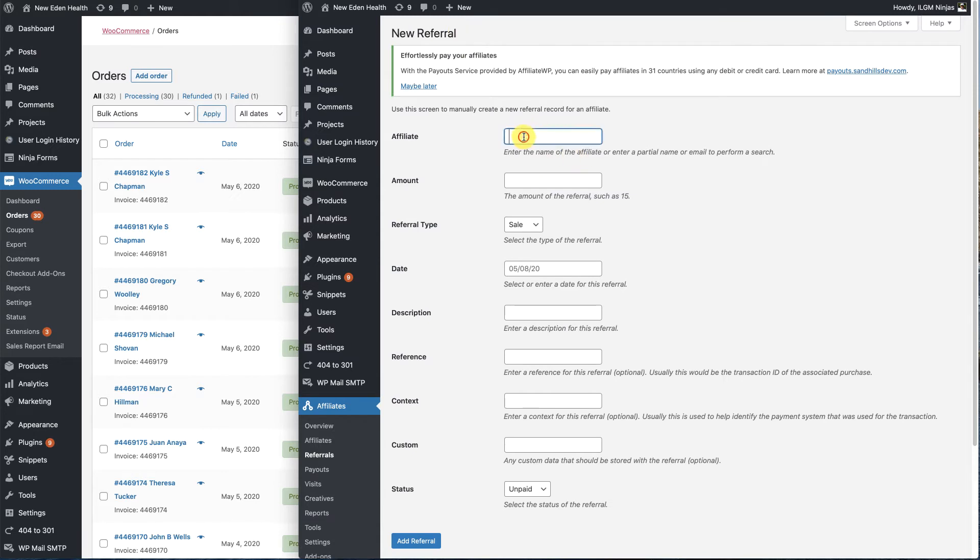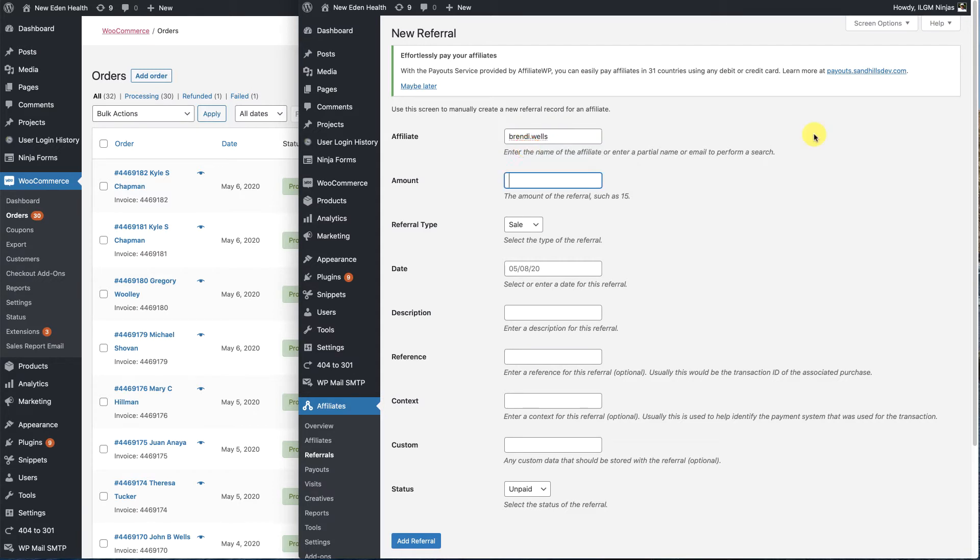We're going to type in the affiliate's name. In three letters, it'll pull it up. Now we're going to enter the amount that she is to be paid. In this case, it's $12.50.